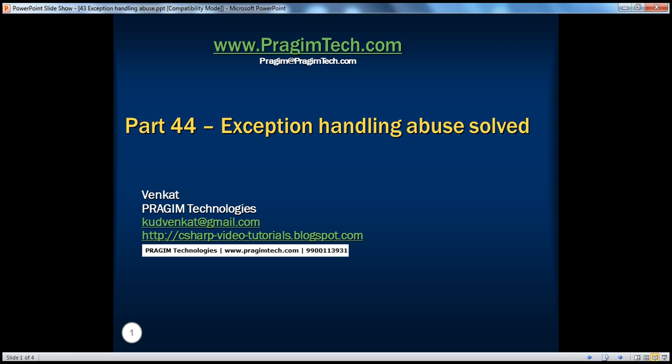Hello, welcome to Prezim Technologies. I'm Venkut. This is part 44: Exception Handling Abuse Solved.